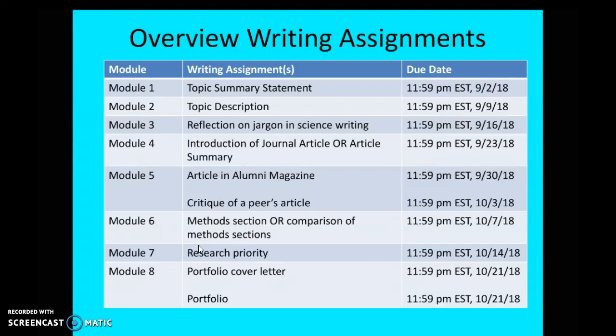We'll choose a topic that first week as part of the topic summary statement, and that topic will remain your topic for the rest of this course. It has to be a topic related to science and health care — look at the assignment instructions for guidance on finding a suitable topic. Choose one that you're passionate about or interested in, or in the case of an article, one you have to write anyway. So module four is the introduction of a journal article or an article summary, giving you two options depending on whether you're working on an article.